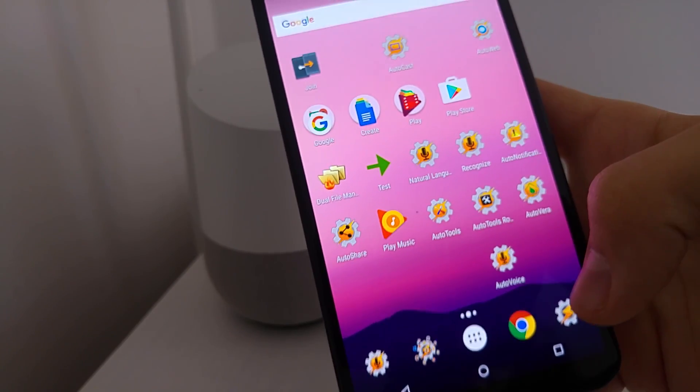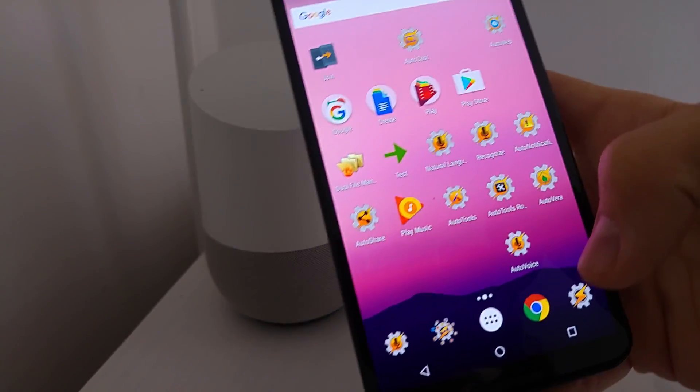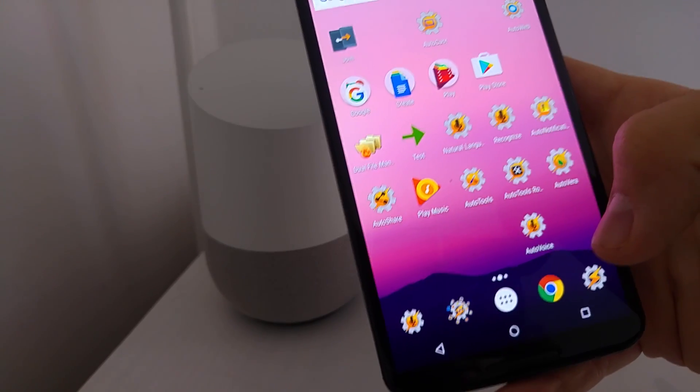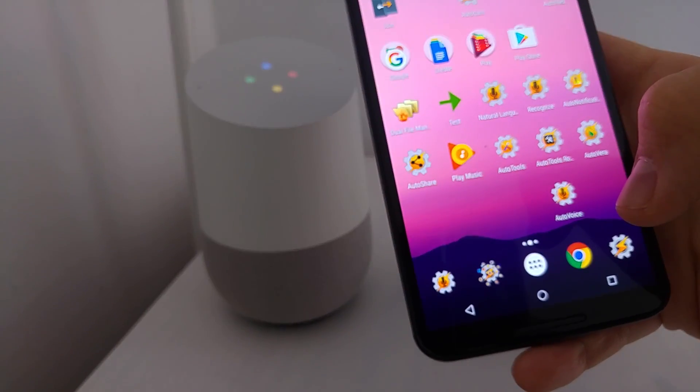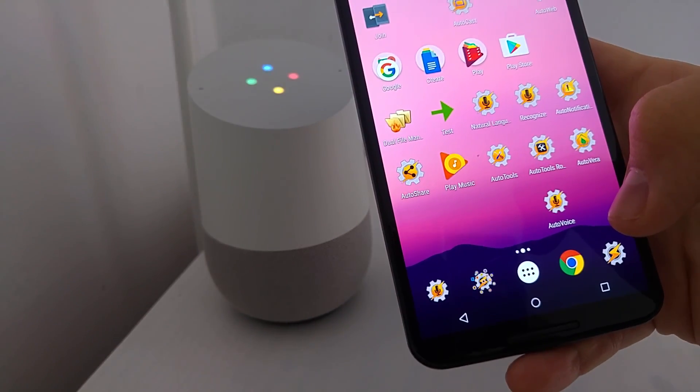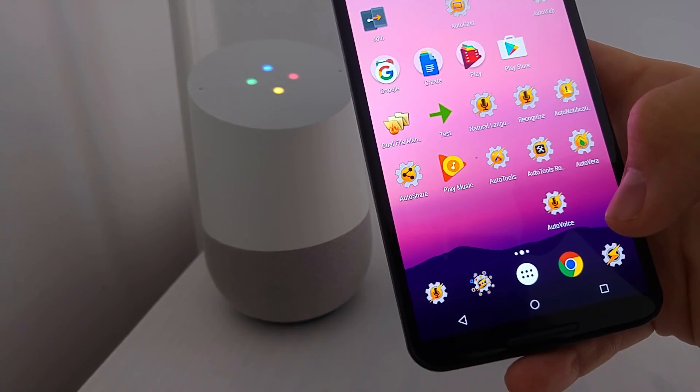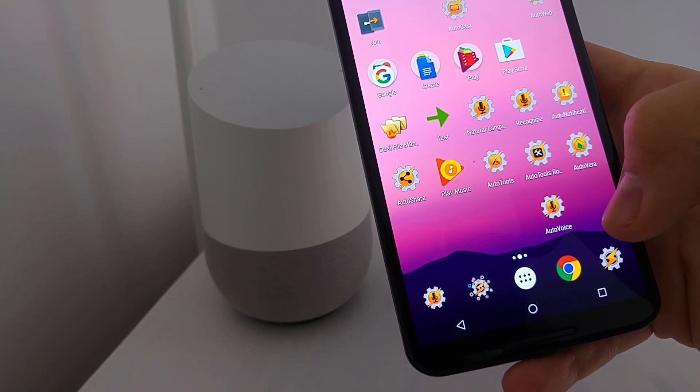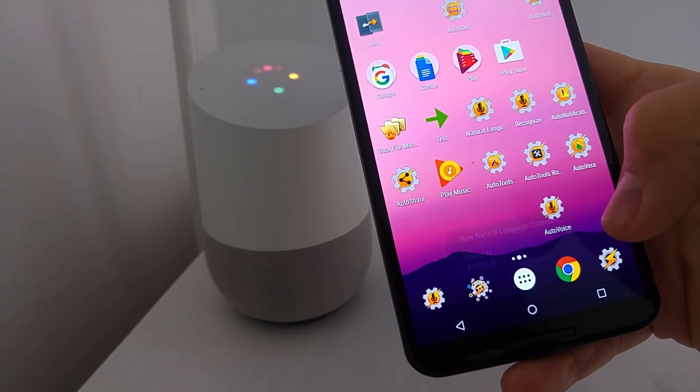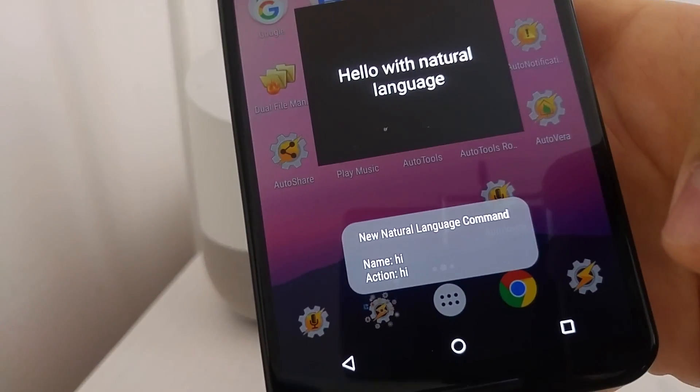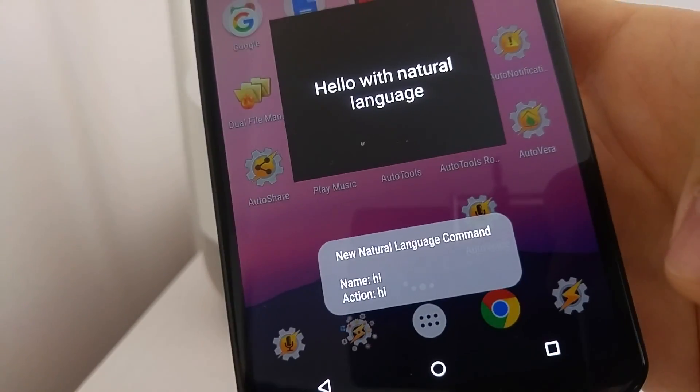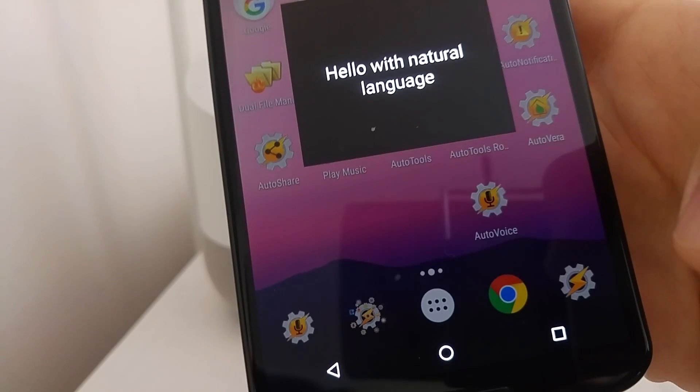And now if I say, Hey Google, ask AutoVoice, Hello. Sure, here's AutoVoice. You can see that it triggered the natural voice command, Hi.